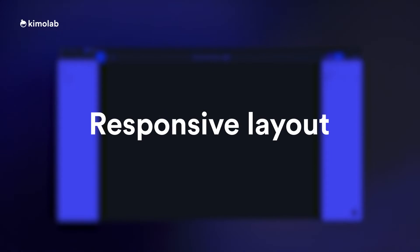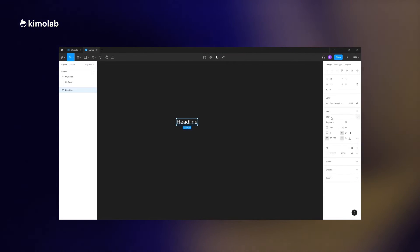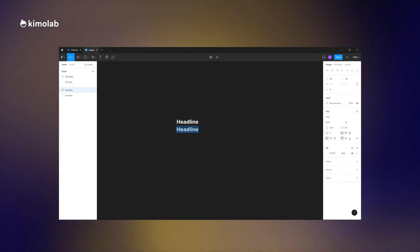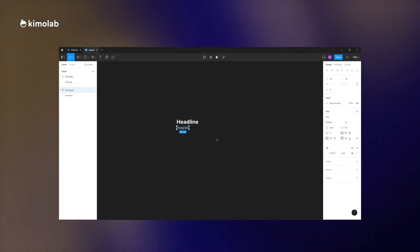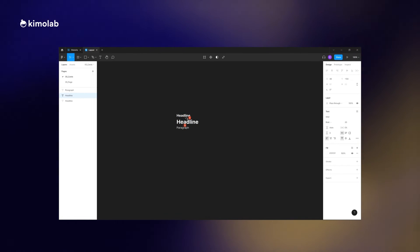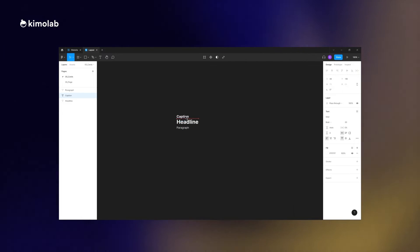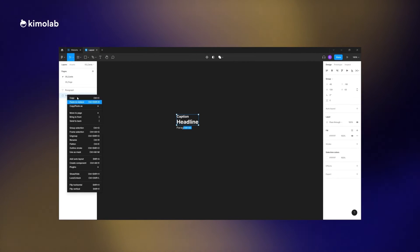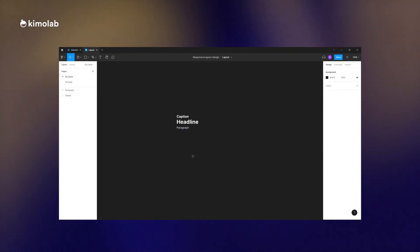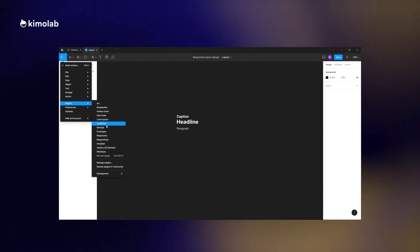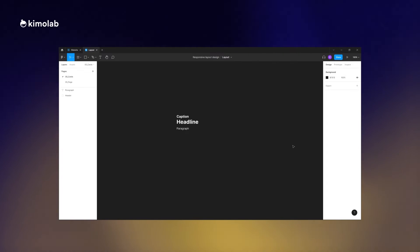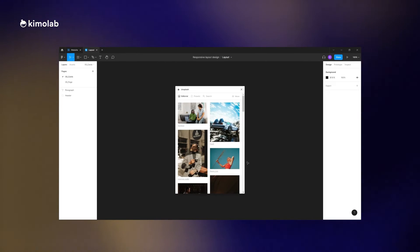Now it's time to see how we can use those principles in a real project and create a simple layout with responsive behavior. Here I'm creating a card with a headline, caption, paragraph text, and an action bar with some icons. I'm using the text tool to create text, setting the styles the way I want, and then bringing in some icons and images for the card.